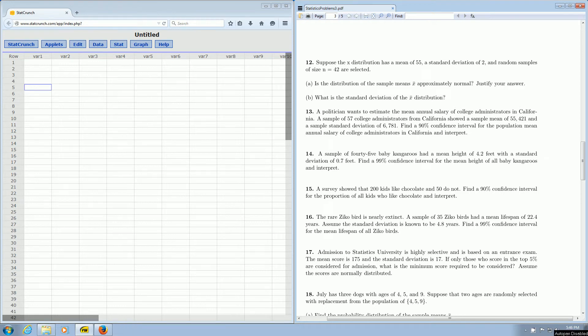In this video, we're going to use StatCrunch to make a confidence interval using T-statistics. Let's focus on problem number 13.